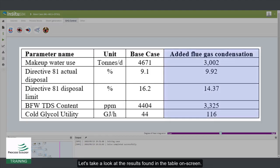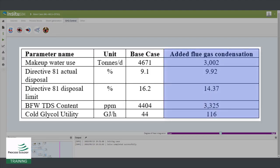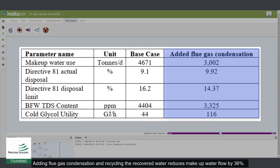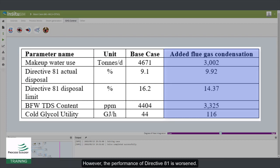Let's take a look at the results found in the table on screen. Adding flue gas condensation and recycling the recovered water reduces makeup water flow by 36%. However, the performance of Directive 81 is worsened.